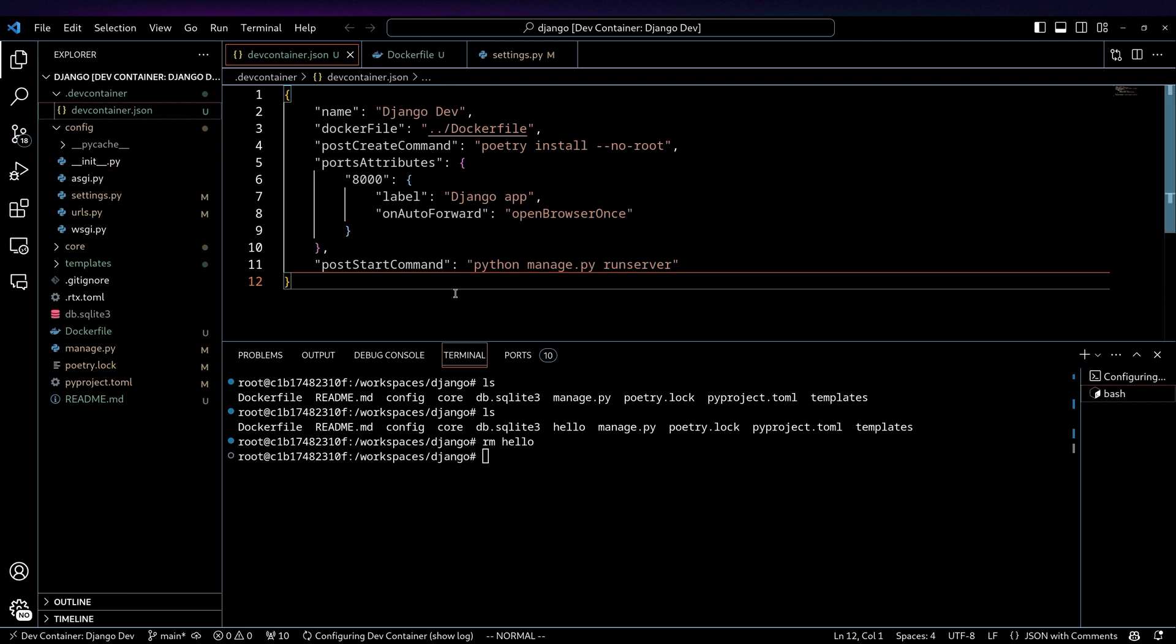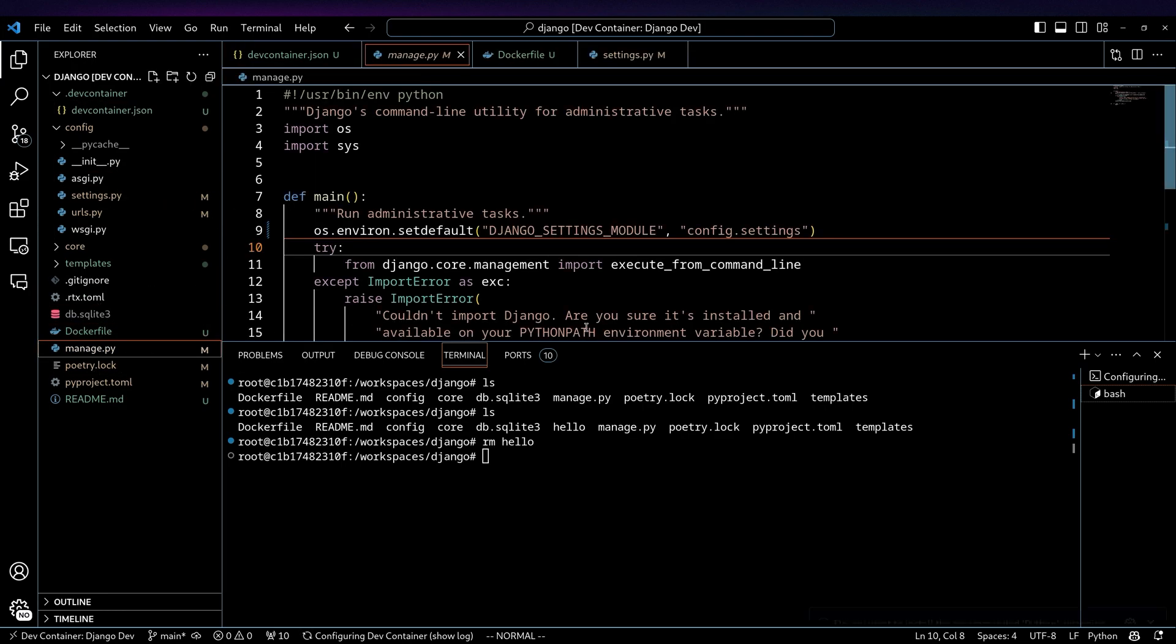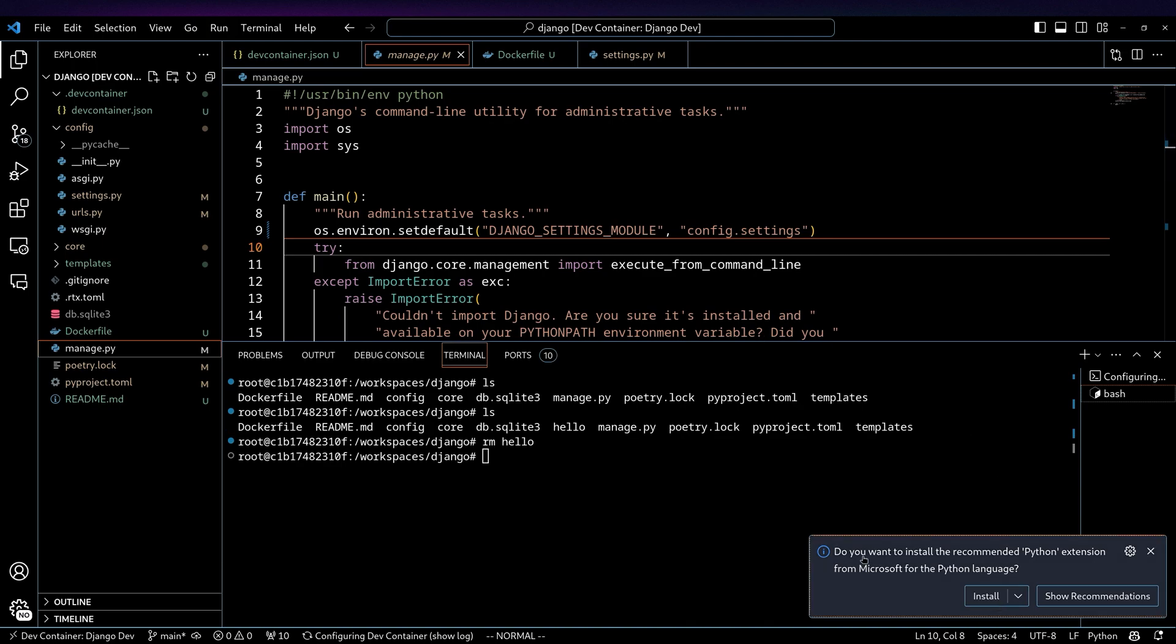One thing to keep in mind is, as you're effectively treating this as a remote environment, these IDEs like VS Code, because the plugin architecture runs some things on the server and some things on the client, a lot of things aren't going to be available out of the box. So if I hit manage.py, you'll see it's going to say, do you want to install the recommended Python extension?